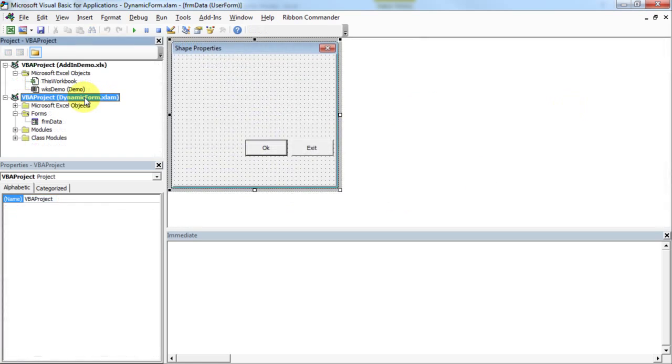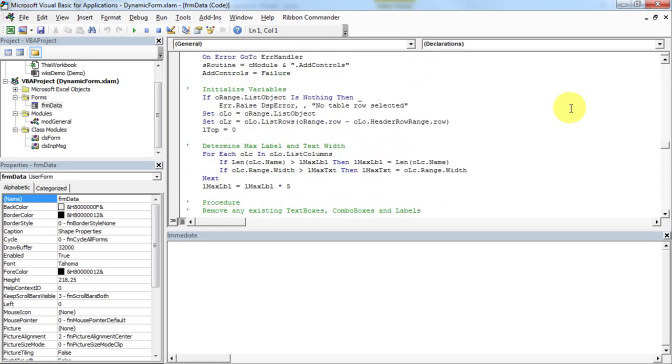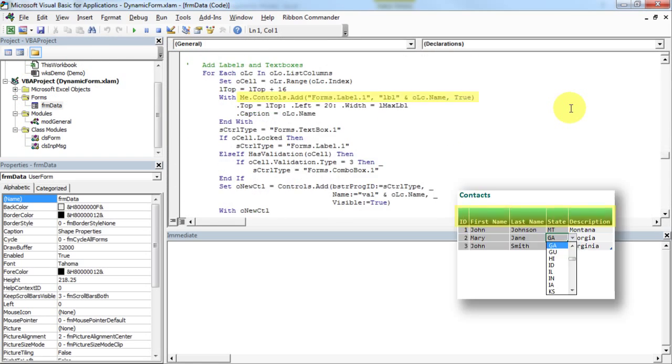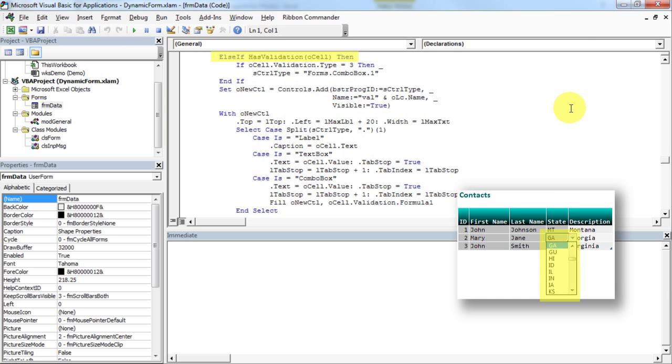We start with a nearly blank user form. Using the table's headings and data validation as a guide, this routine uses the user form controls.add method to add labels, text boxes, and combo boxes.